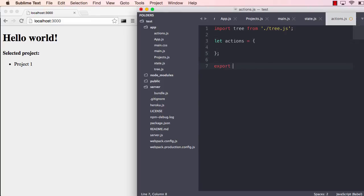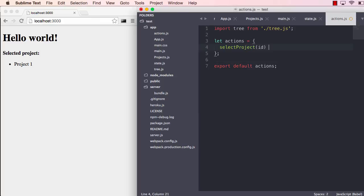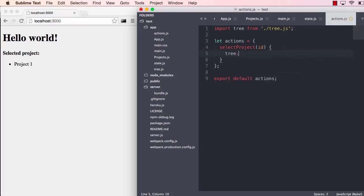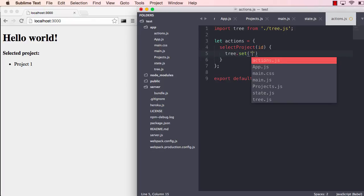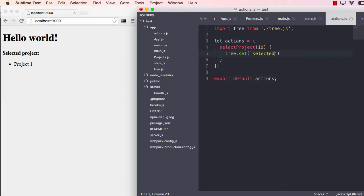Let's import the tree here from tree and create some actions. Export default actions. Let's call that action select project. We will pass the ID of the project we are selecting. And what we're going to do is point into the tree and set selected project ID to the ID we are passing.